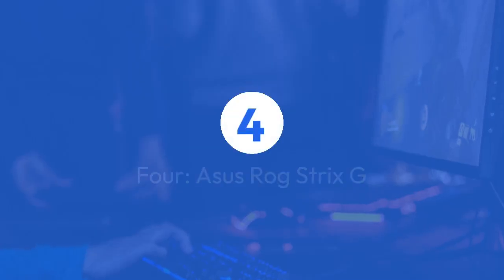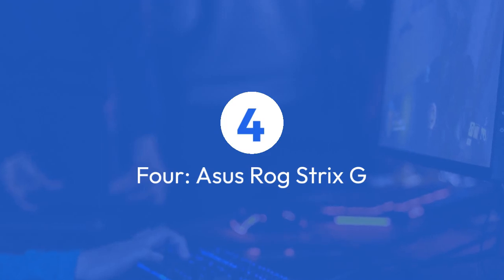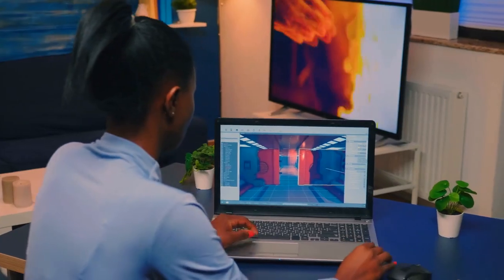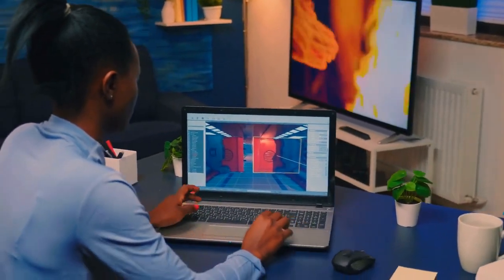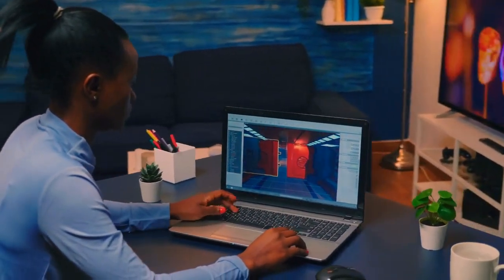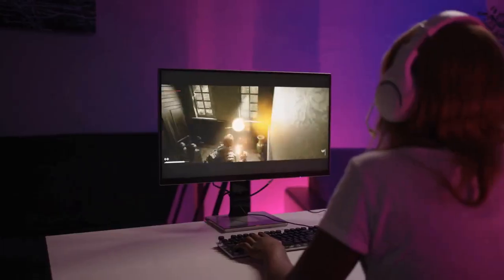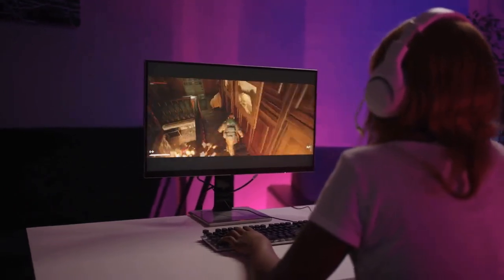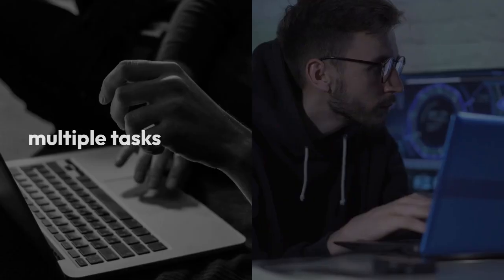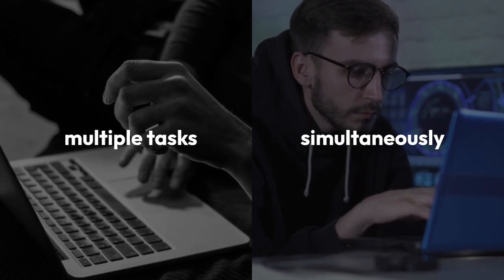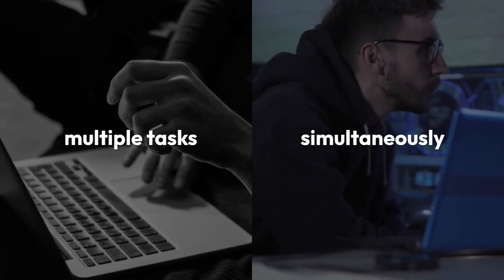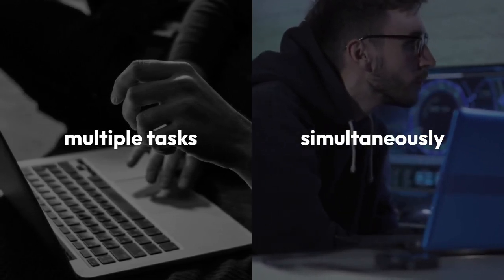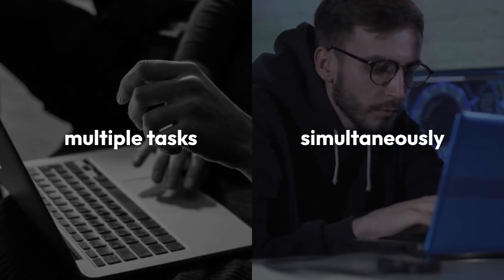Four, Asus ROG Strix G. Powered by an Intel Core i7-9750H processor, 16 GB of DDR4 RAM, and an NVIDIA GeForce GTX 1650 GPU, this laptop offers impressive performance at an affordable price point. With its wide bus width and 12 threads, it's ideal for running multiple tasks simultaneously, making it a great choice for machine learning projects.